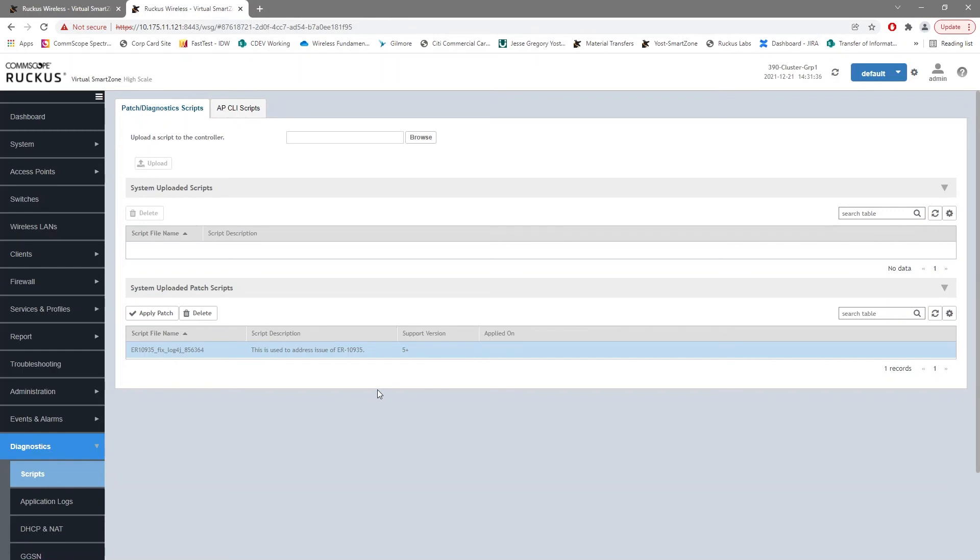For both instances or both versions, you do need to restart the nodes. So make sure that you have your change window scheduled and you have the changes approved. But the process otherwise is the same, just the location for uploading the diagnostic patch differs.